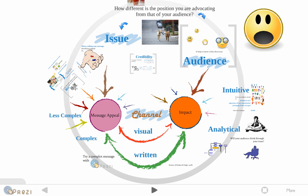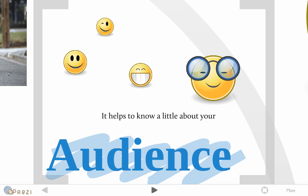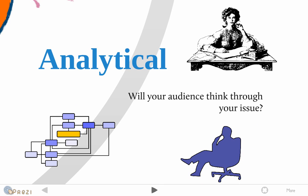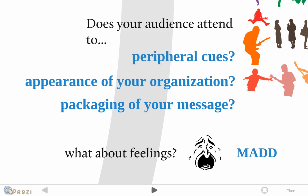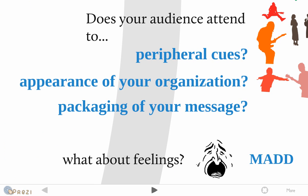When crafting a message, it's great if you already know a little bit about your audience. Will your audience think through your issue? If they do, then it's a lot better to go ahead and inform them rather than retain information that might be essential. Is your audience more intuitive? If they are, you need to be able to attend to the peripheral cues of your message, the appearance of your organization, the packaging, and so on and so forth. Because feelings do matter. And I'll talk about Mothers Against Drunk Driving in a bit.